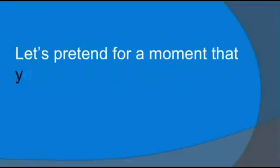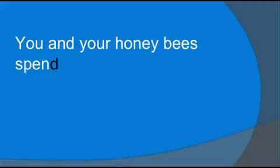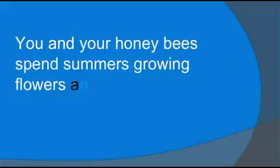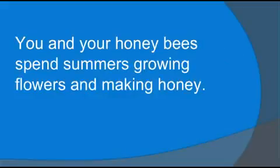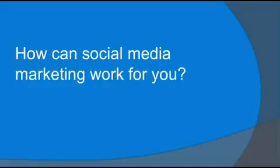Let's pretend for a moment that you have an apiary. You and your honeybees spend summers growing flowers and making honey. How can social media marketing work for you?